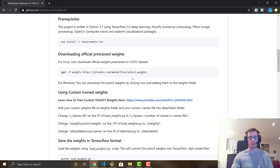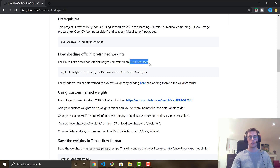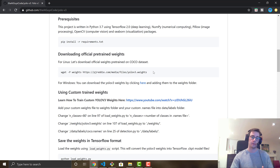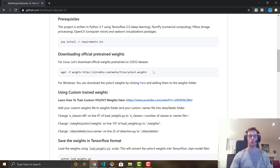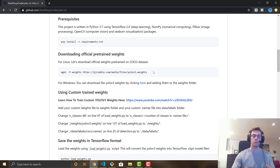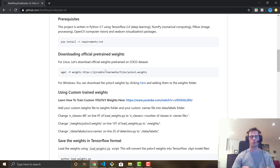Next, download the pre-trained weights. We're using weights for the COCO dataset. If you don't know it, the COCO dataset is pre-trained on over 80 classes of images. You can Google 'COCO dataset classes' and it'll show you the list of 80 classes that the detector can work on straight out of the box — which is pretty sweet.